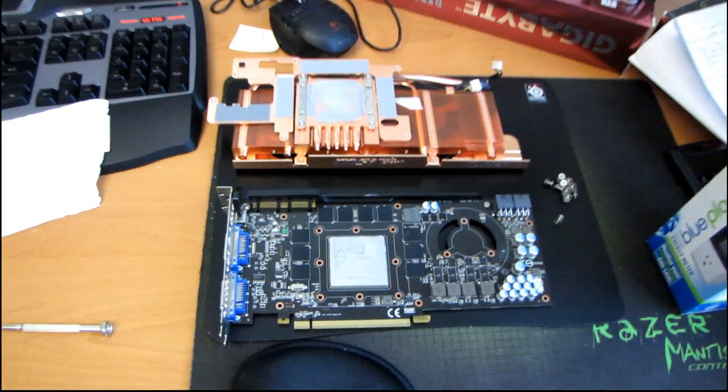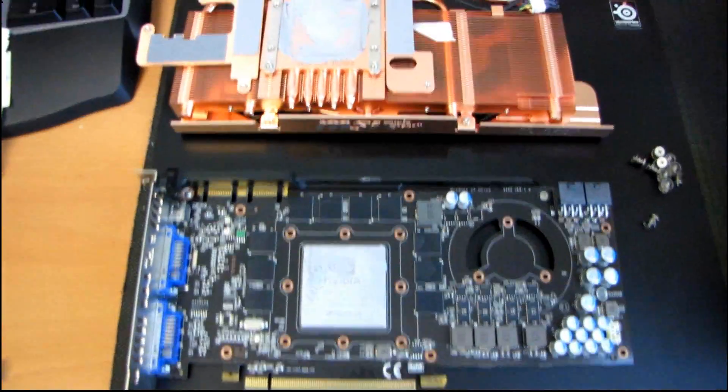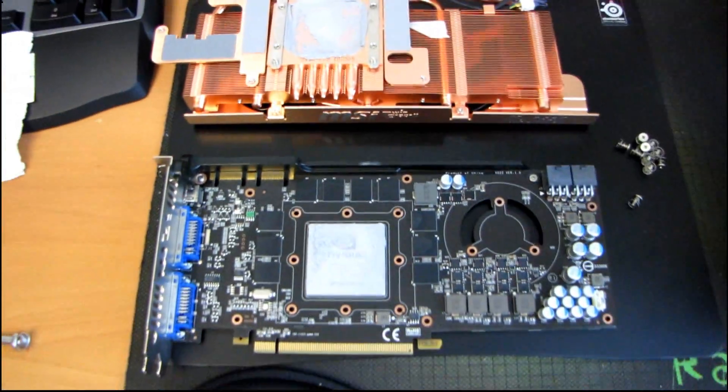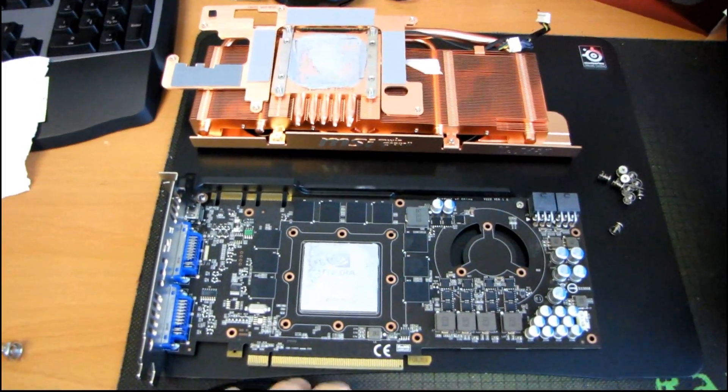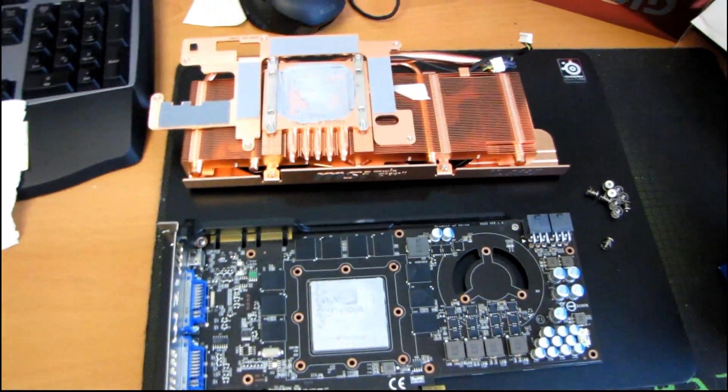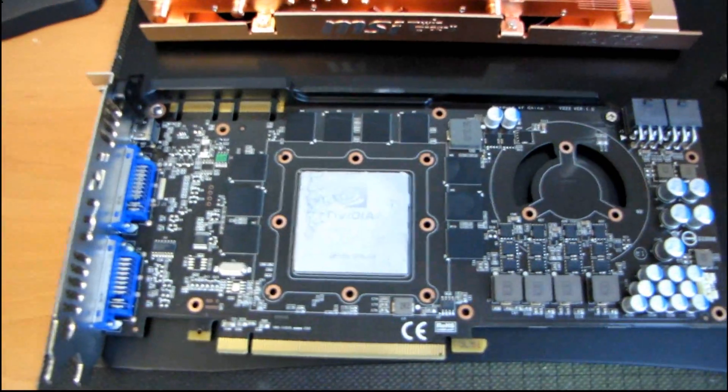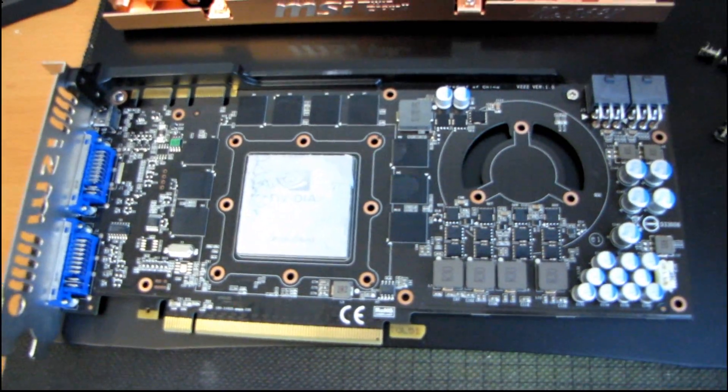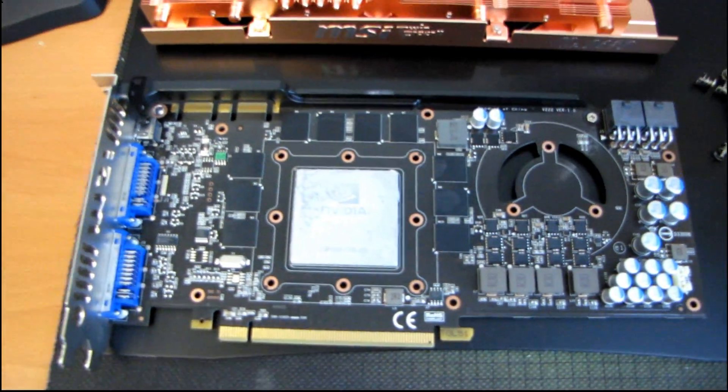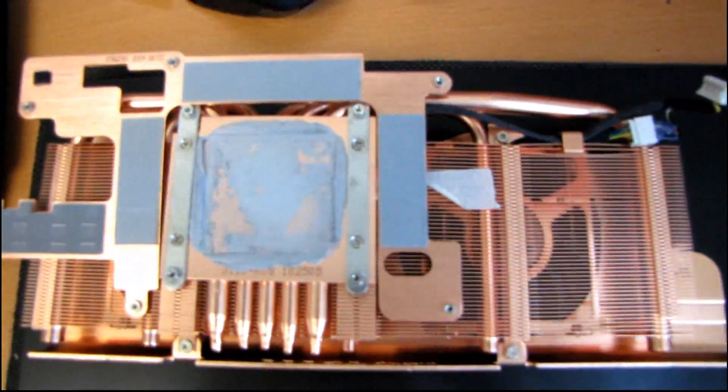Someone posted on my MSI TwinFrozer II Golden Edition GTX 465 in the comments that many of these could be unlocked to GTX 470. So my curiosity was naturally piqued.